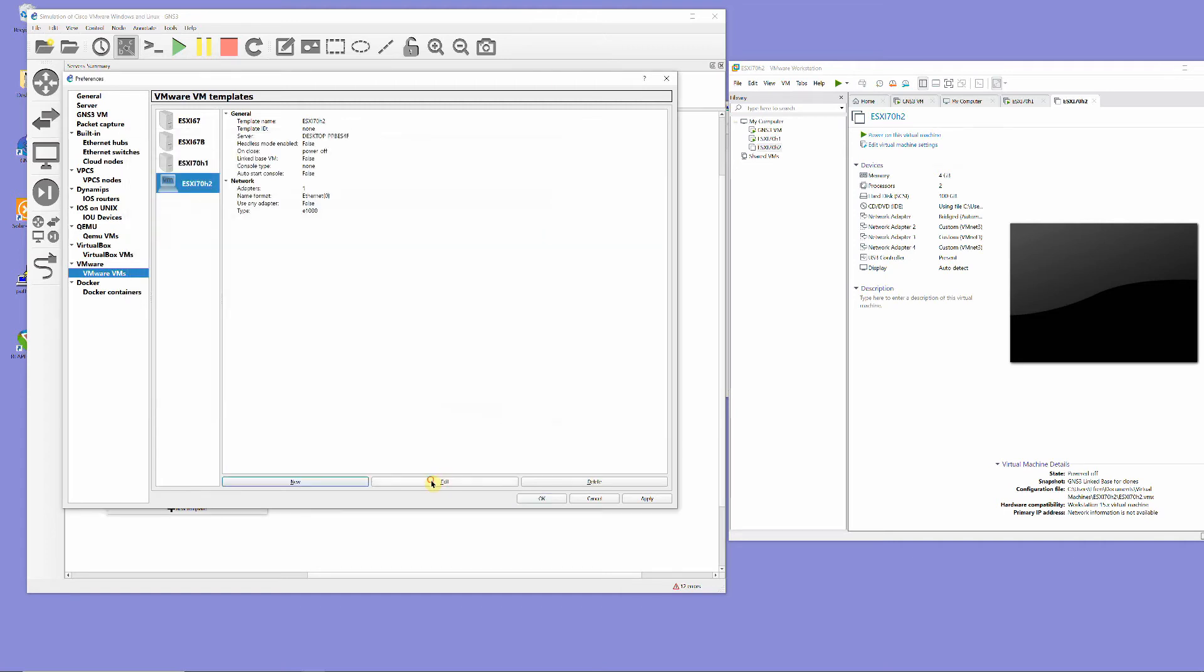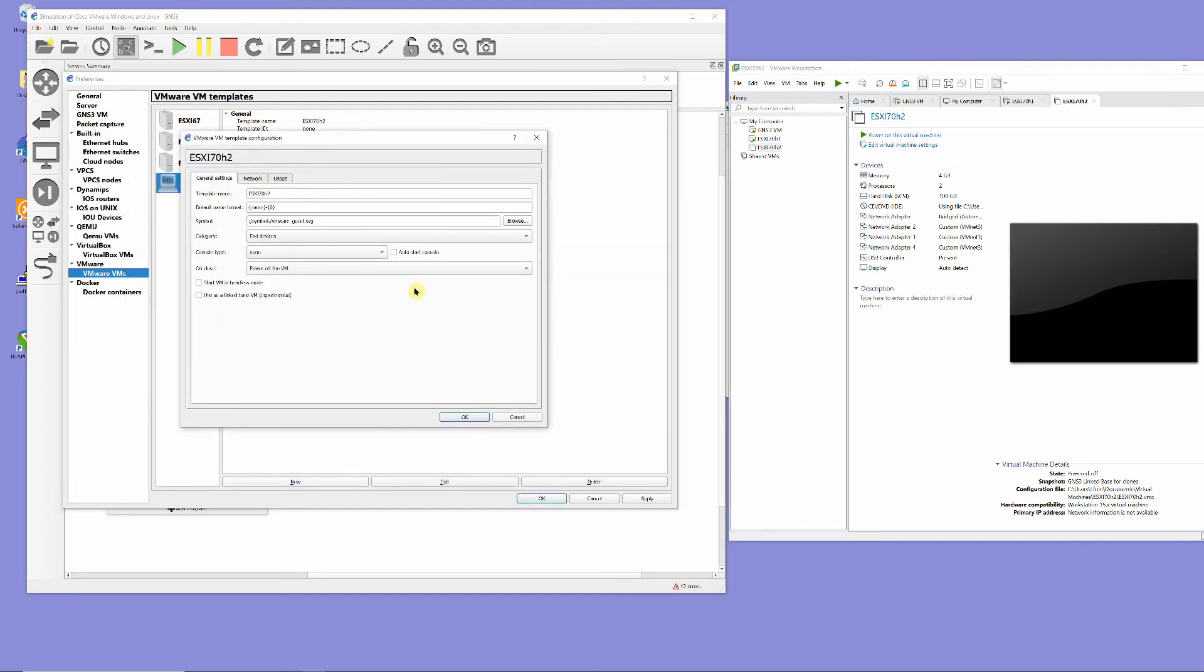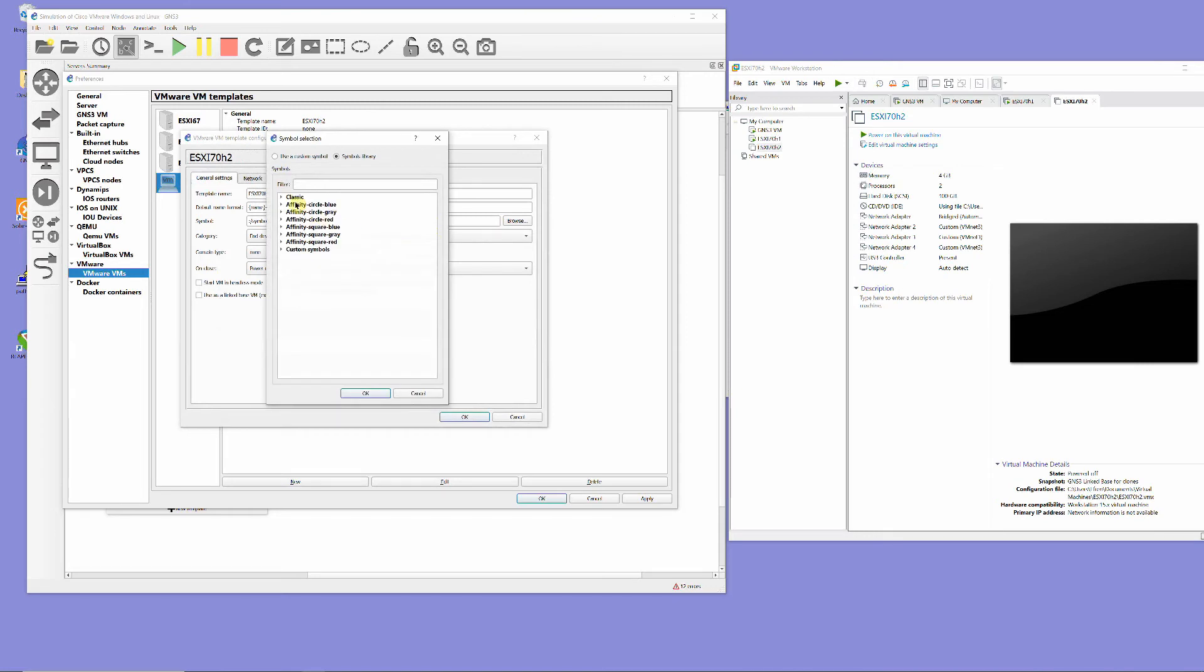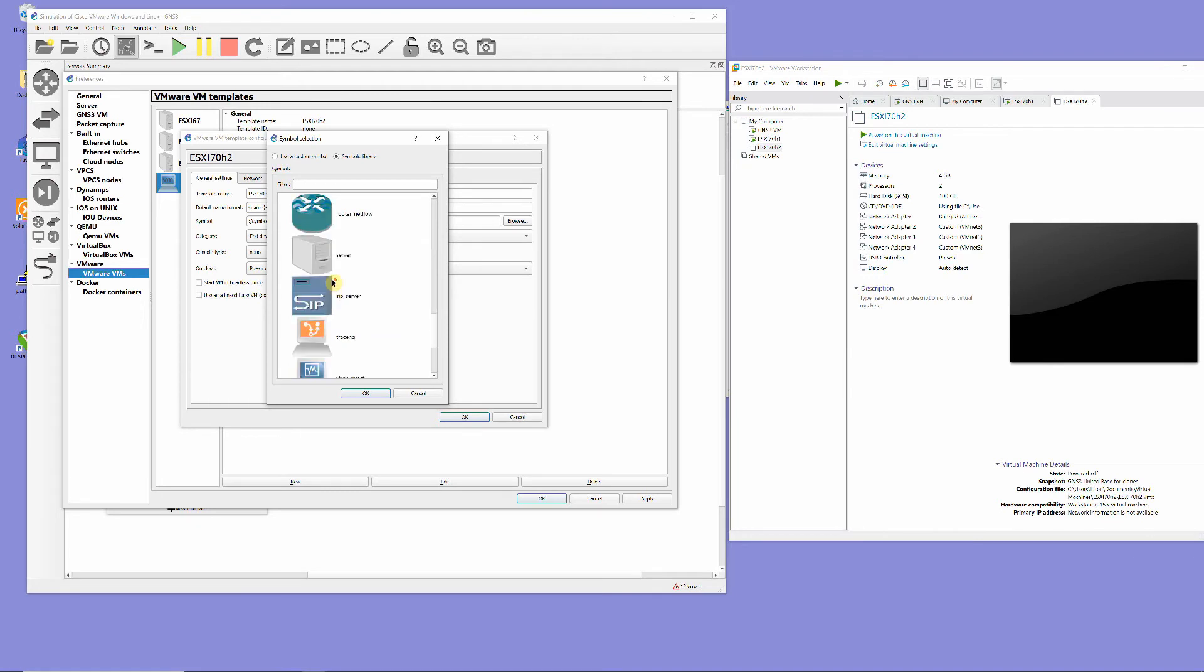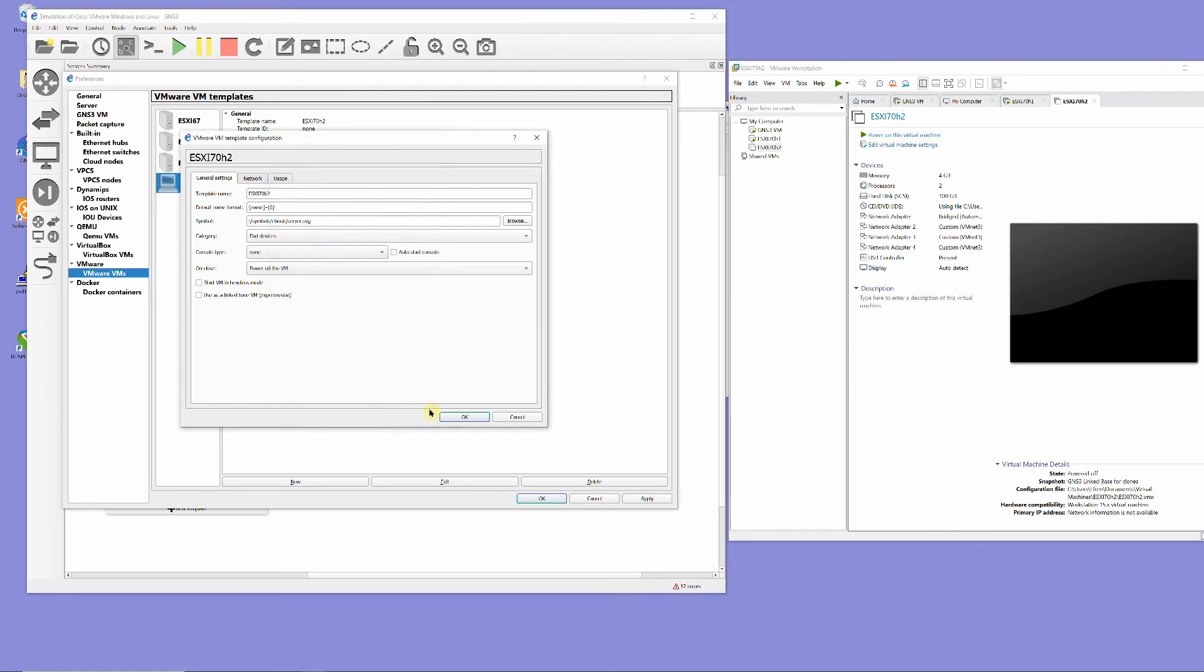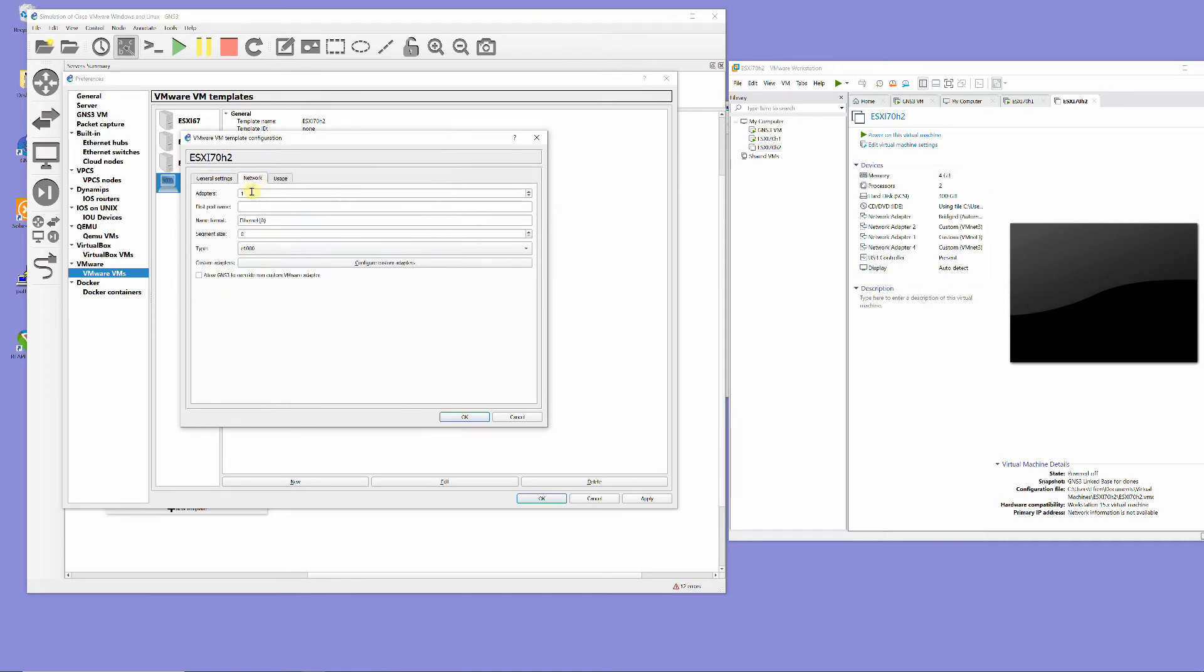Change the symbol to classic server. Adapters to 4. And first port name VMNet0.